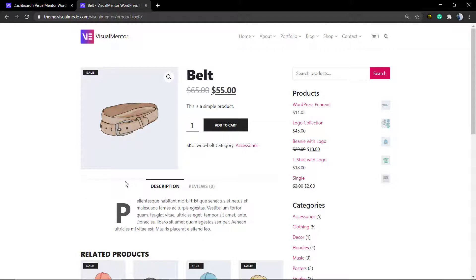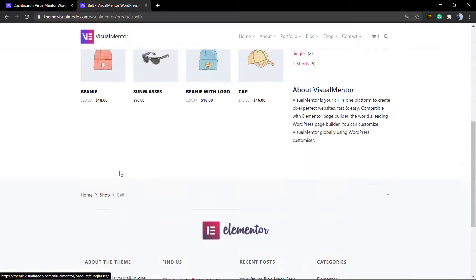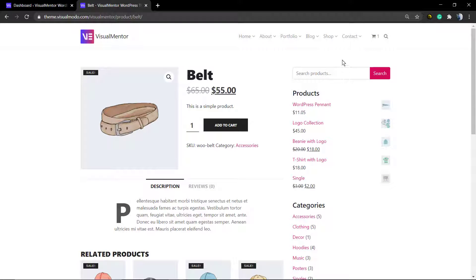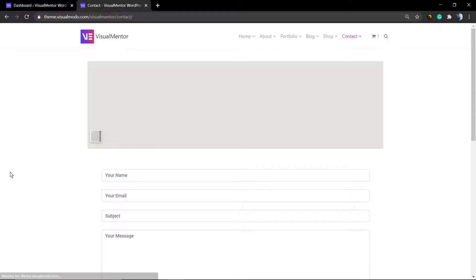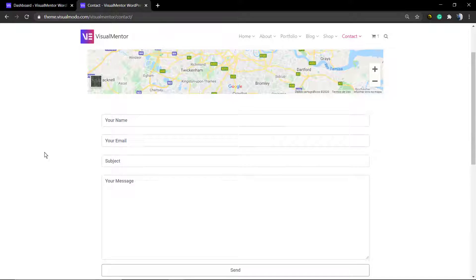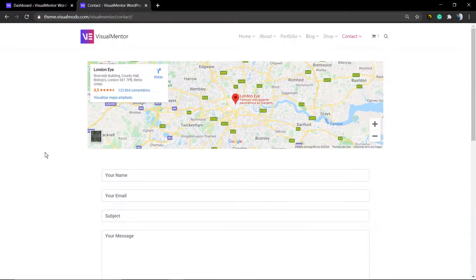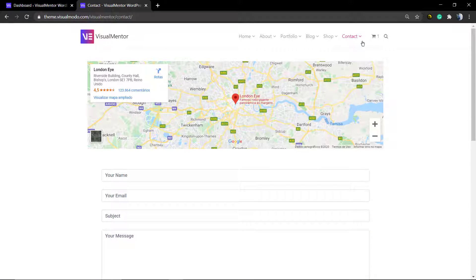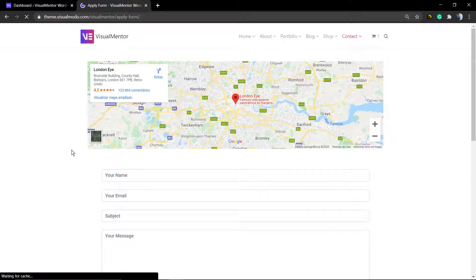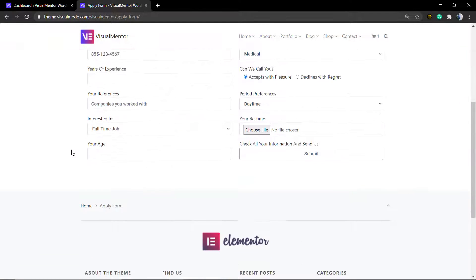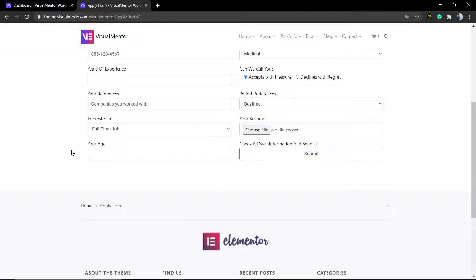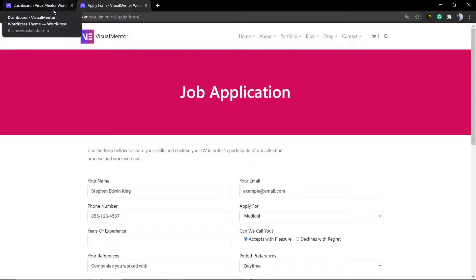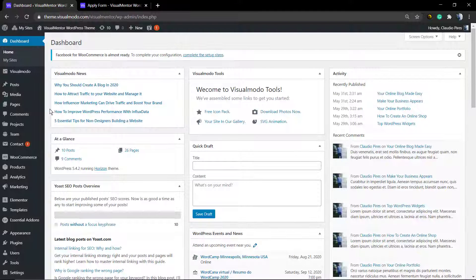online. The same thing for contact forms - we have integration with the top contact form plugins and we offer three layouts for Contact Form 7, already integrated with Google Maps as well, so the world can know where you are.